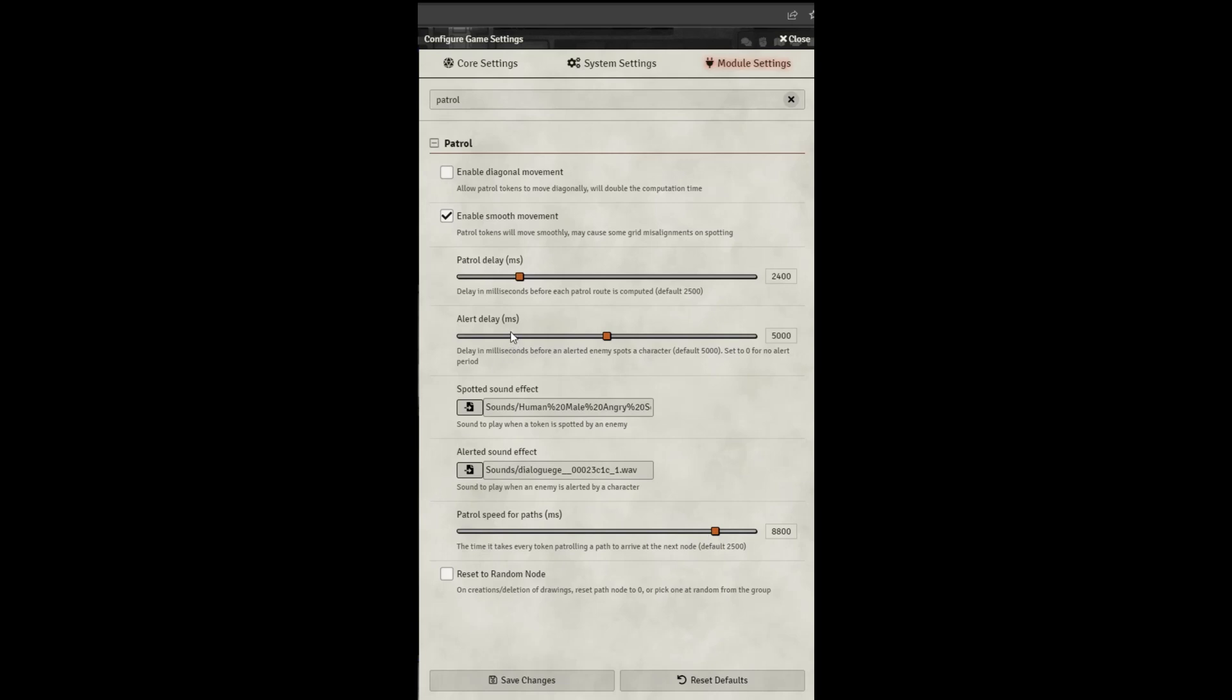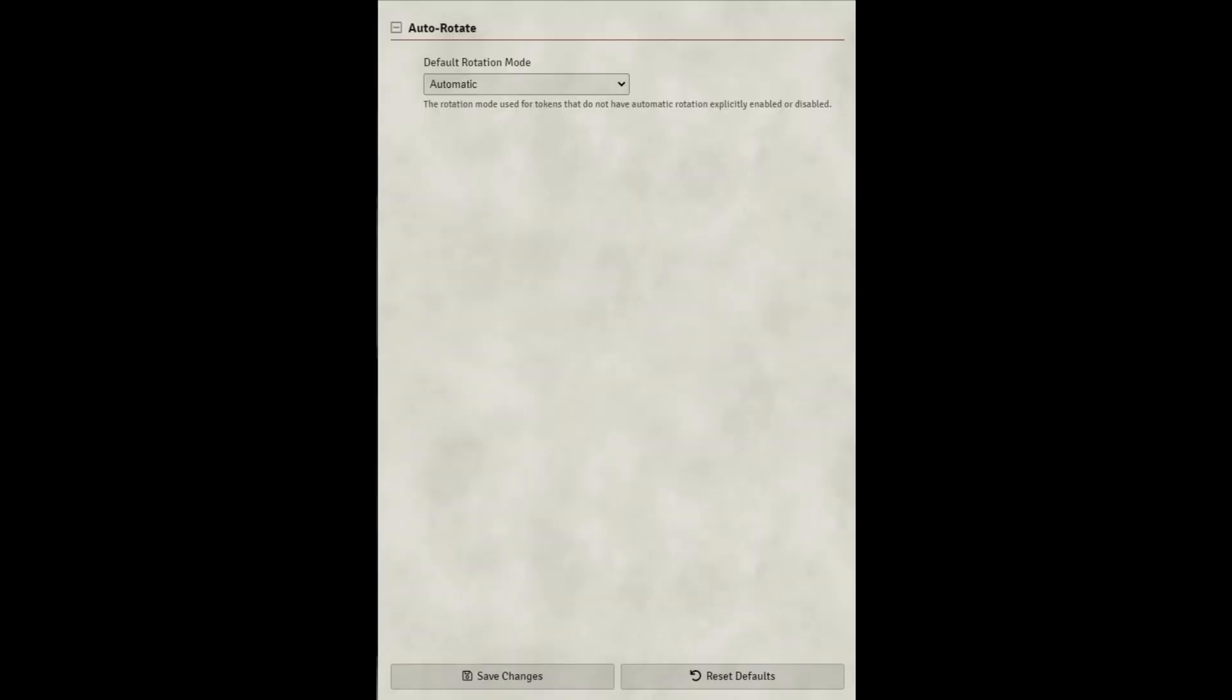You may also want to adjust the alert delay. This relates to how long it takes for the token to recognize your player and to stop the game, to go from that question mark to the exclamation mark and when the game is about to pause. You may also want to adjust the spotted sound effect and the alerted sound effect. The alerted sound effect is what plays first. The spotted sound effect is what plays right when the game is about to pause. If you're also using the autorotate module, I would suggest switching the default rotation mode to automatic. This will make the tokens look a little bit more natural as they're moving around the patrolled area.